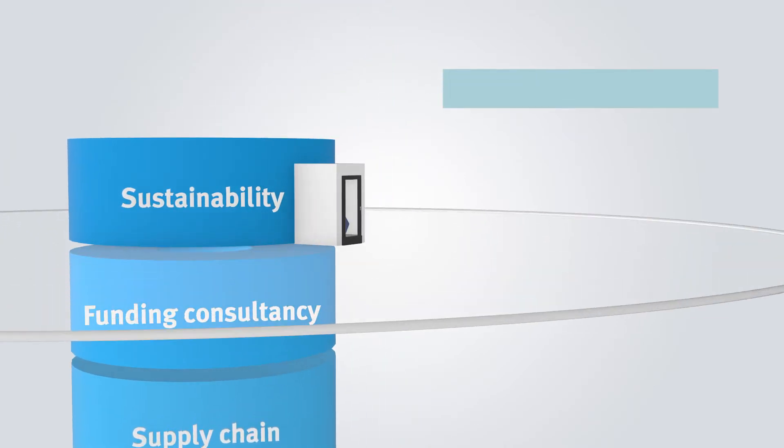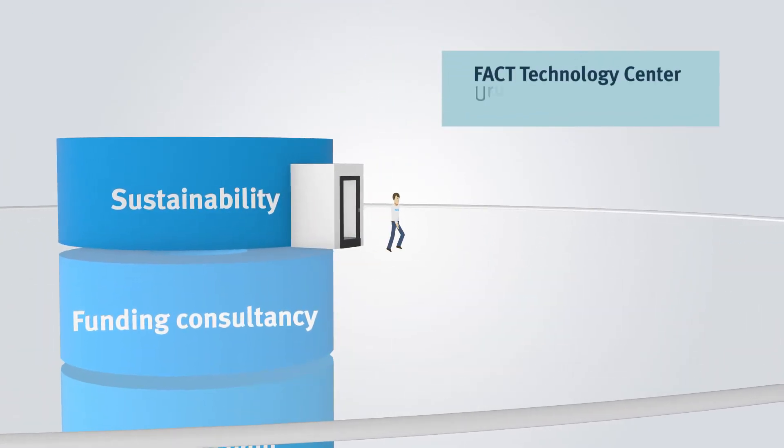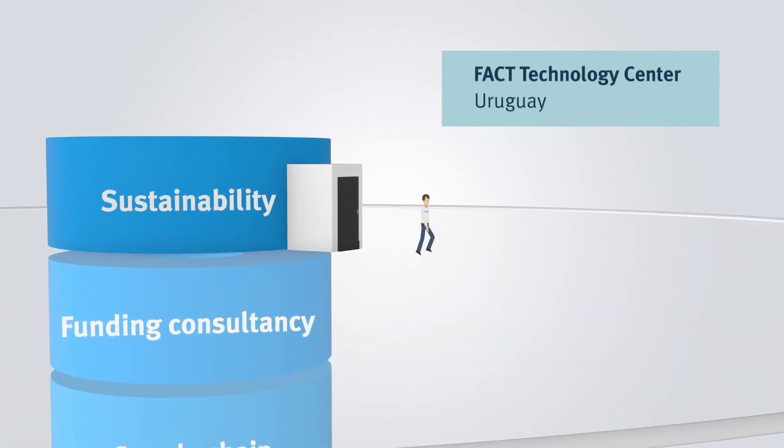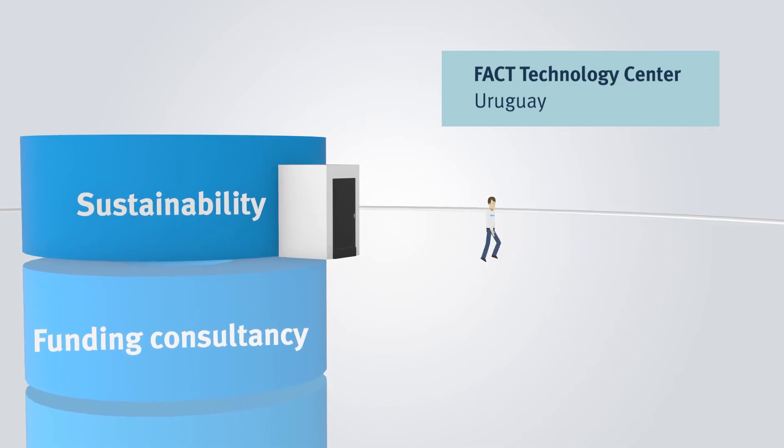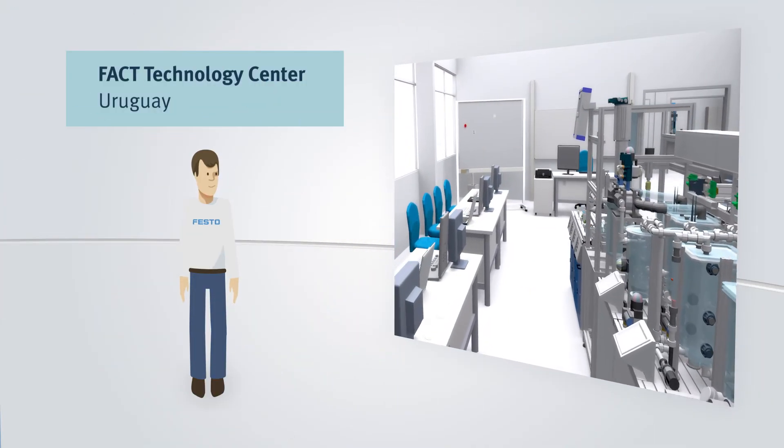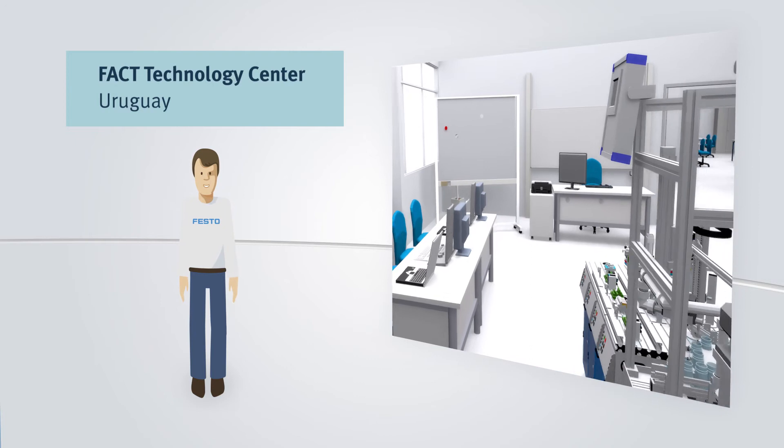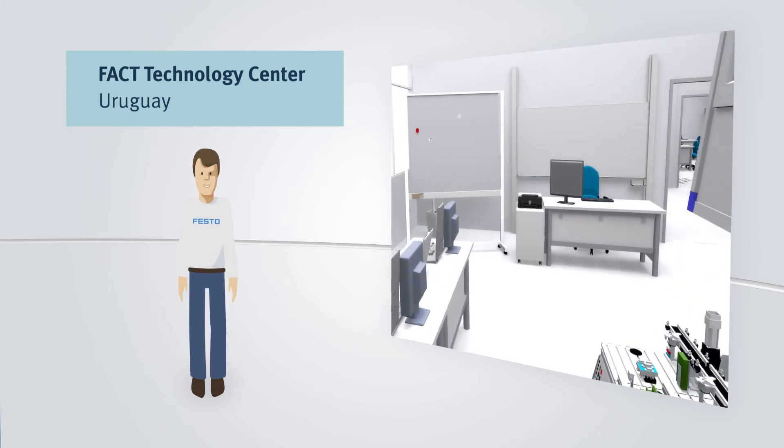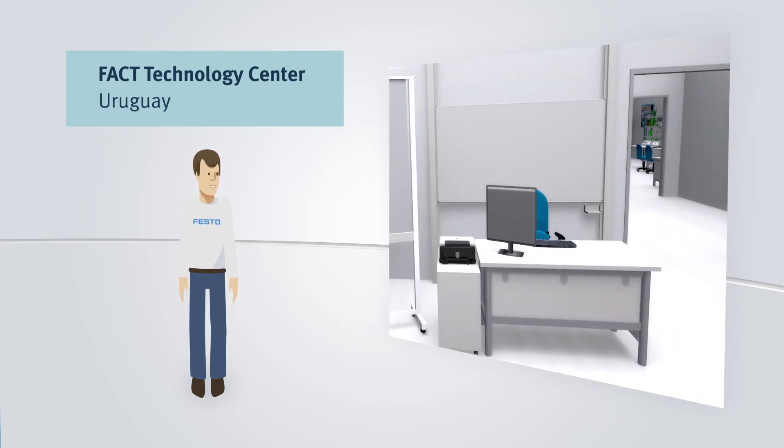The establishment of the technology center FACTO NITO in Uruguay constituted a higher investment. In this institution, a complete turnkey learning center was realized for the fields of virtual mechatronics.